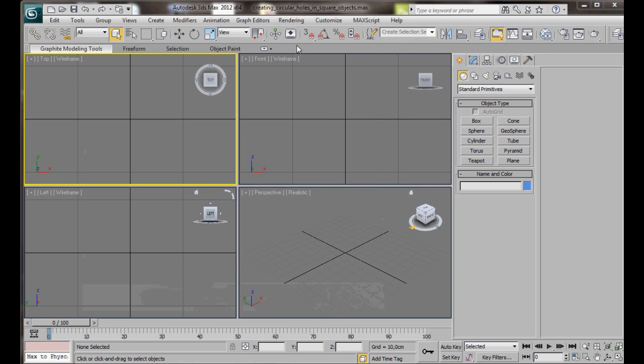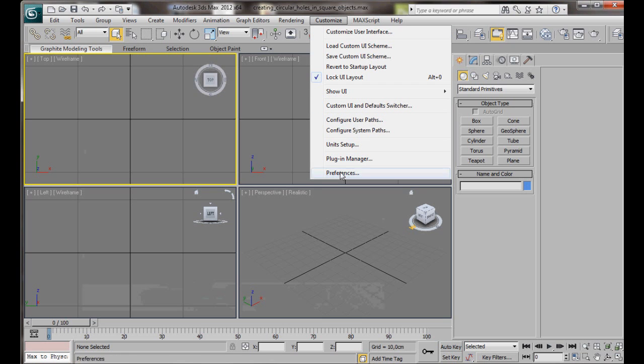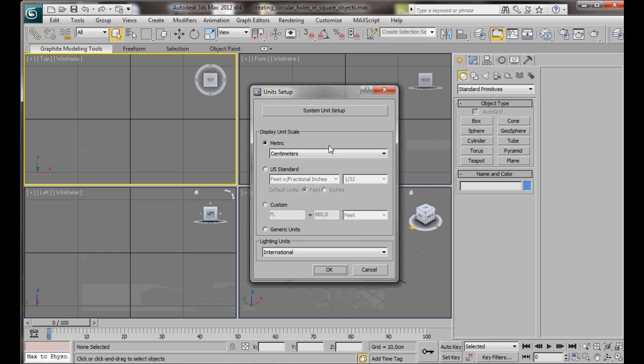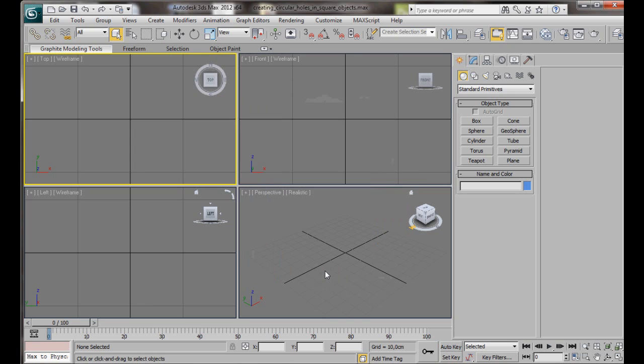Let's start by setting our Unit Setup. We'll go to Customize here on the top toolbar, scroll down to Unit Setup. In System Unit Setup, Display Unit Scale, Metric, Centimeters, then OK.